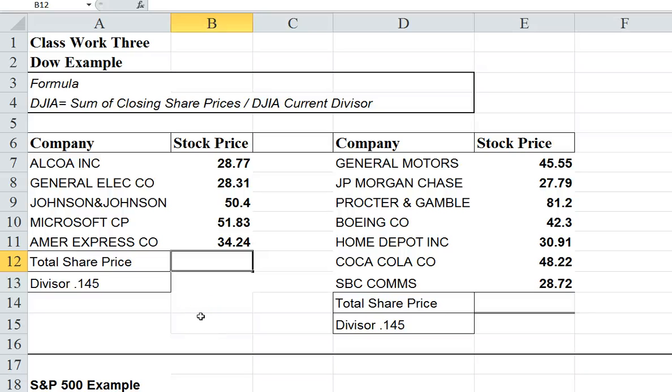In this video, I'm going to explain how the Dow Jones Industrial Average is calculated and how it's different than the S&P 500 Index.